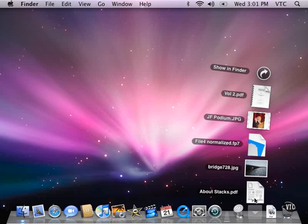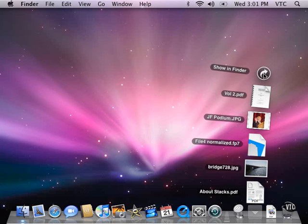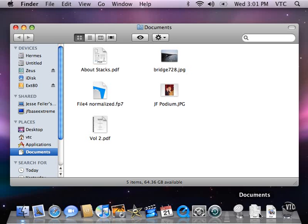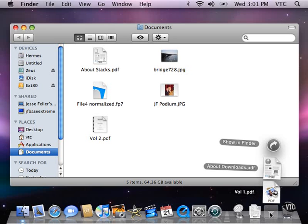If there are more than will be displayed easily here, then you get a grid view of them. I can go into the Finder and show this stack, this folder in the Finder, just by clicking here. And there I have the window.